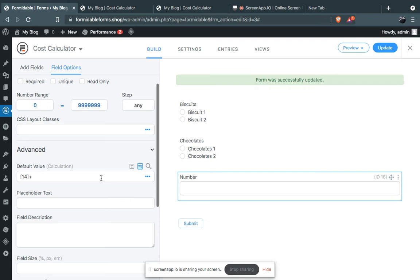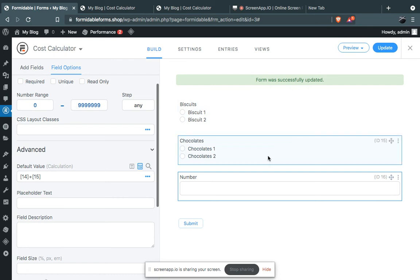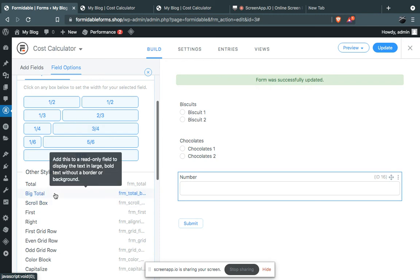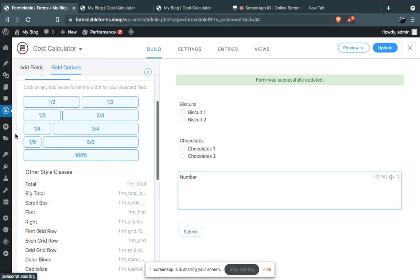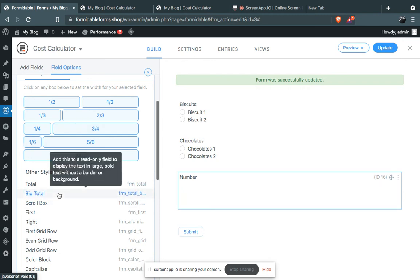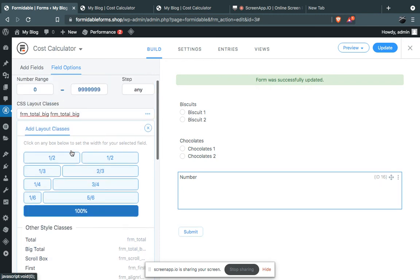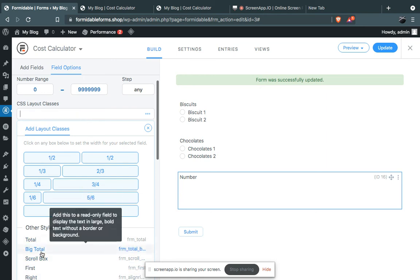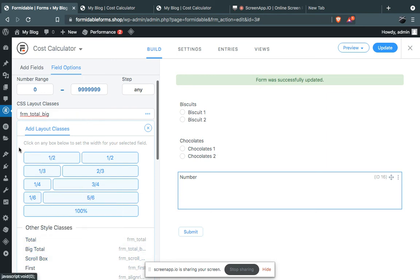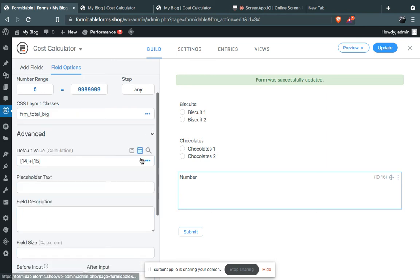Now you have to add both these IDs. So let's say ID 14 plus ID 15. Just give it a CSS class, let's say 'big total'.